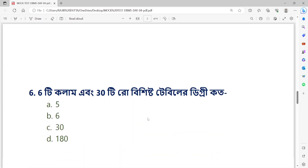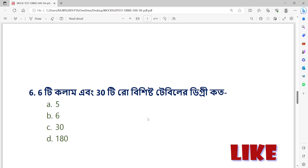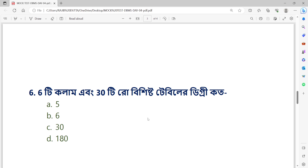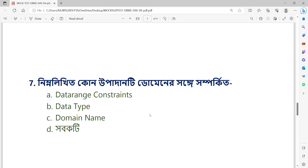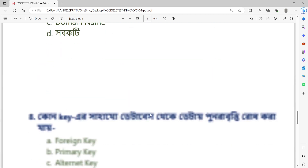Question number 6: A table has 4 columns and 30 rows — what is the degree? Option A: 5. Option B: 4. Option C: 30. Option D: 180. Question number 7: A domain constraint stores which type of information? Option A: Data range constraints. Option B: Data type. Option C: Domain name. Option D: None of these.